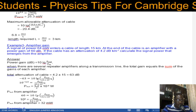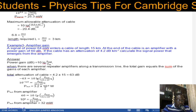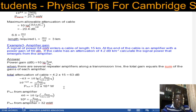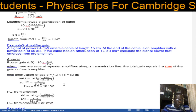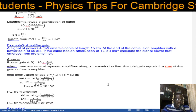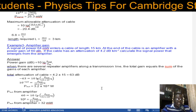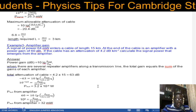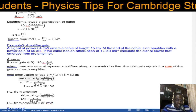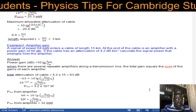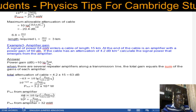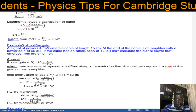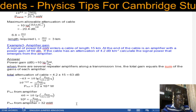The power entering the amplifier is 3.2 × 10⁻⁸ watts. The amplifier gain of 60 dBs is then applied: 60 = 10 × log(P_out / 3.2×10⁻⁸), giving a final signal power of 32 milliwatts emerging from the amplifier.